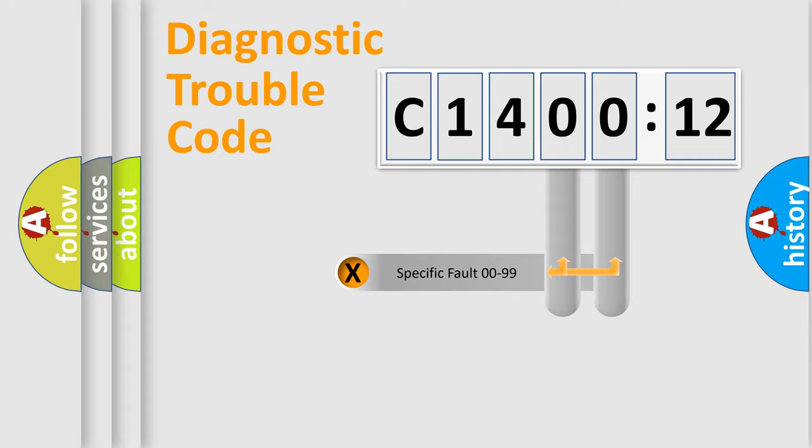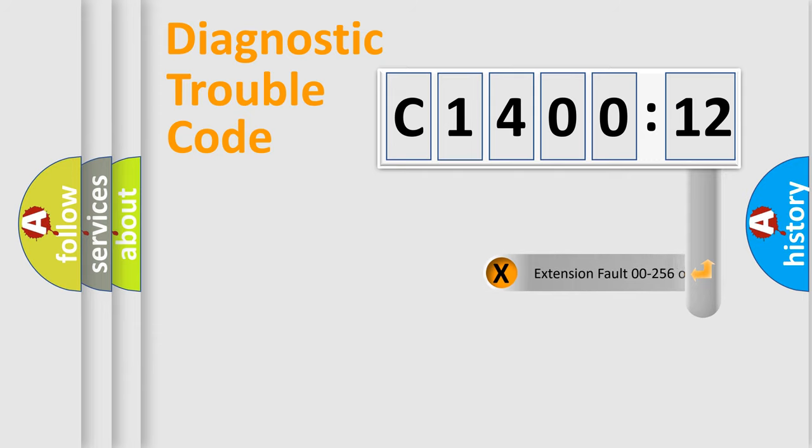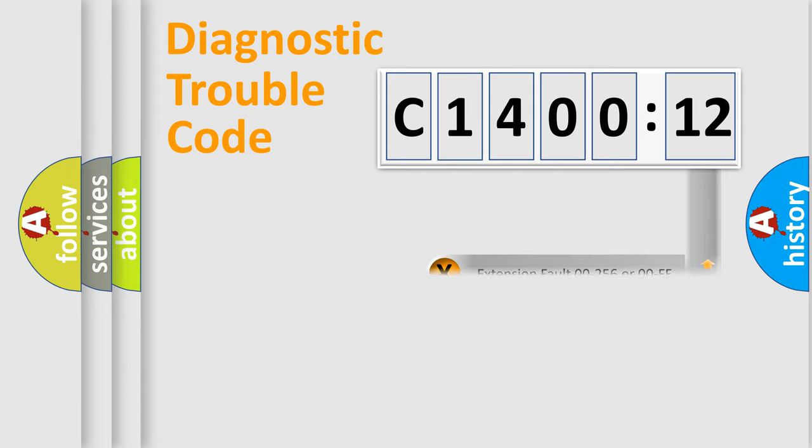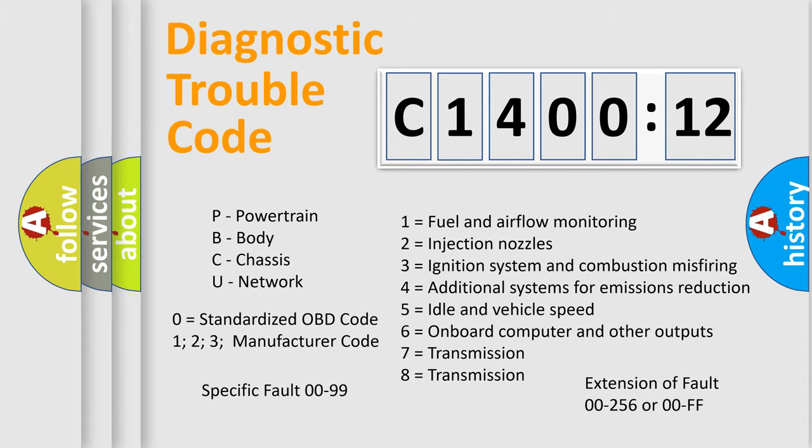Only the last two characters define the specific fault of the group. The add-on to the error code serves to specify the status in more detail, for example, a short to the ground. Let's not forget that such a division is valid only if the other character code is expressed by the number zero.